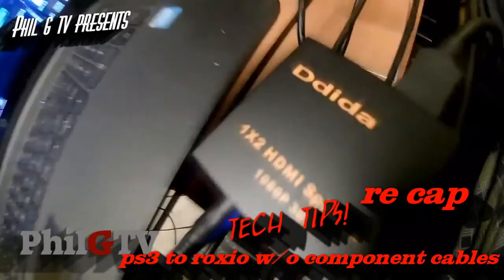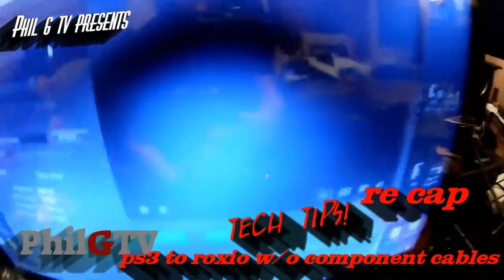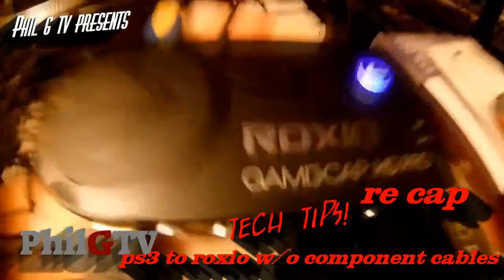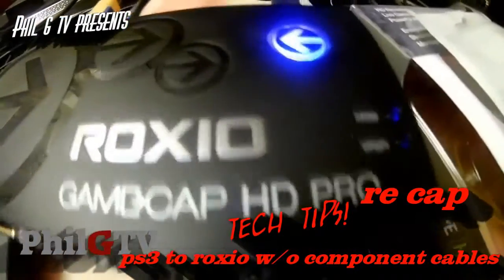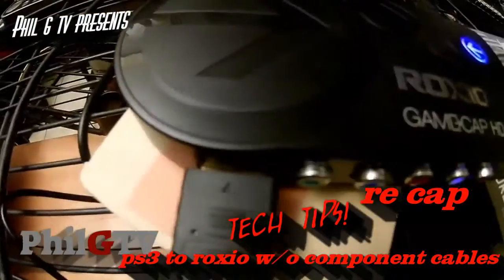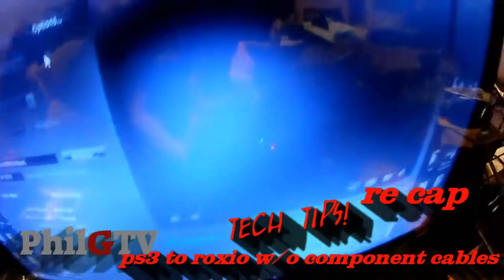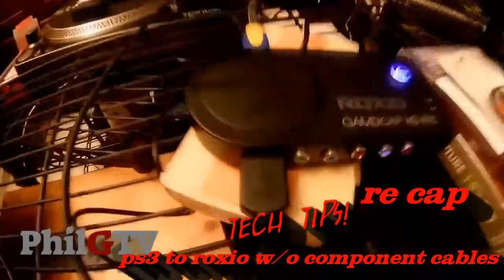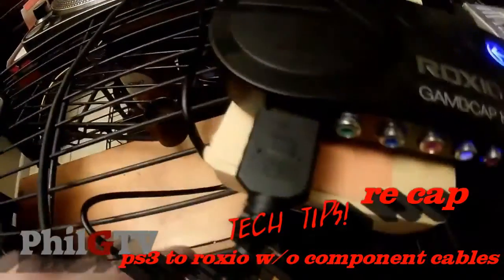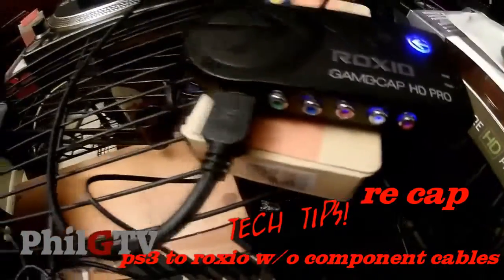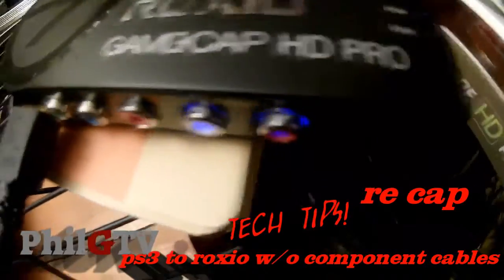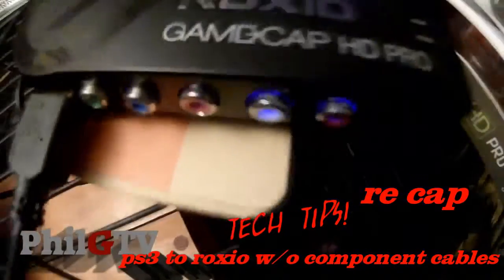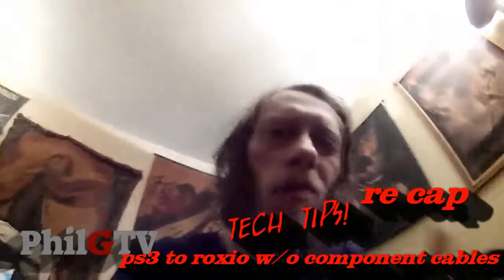Right, so I don't know if this is old news, but if you're trying to use the Roxio GameCap HD Pro for the PS3, right, the PS3 has some kind of copy protection. So you go HDMI into it and it doesn't work. So people set up this complicated nonsense with component cables and you gotta change the settings. Forget all that, mates. Here's what you do.